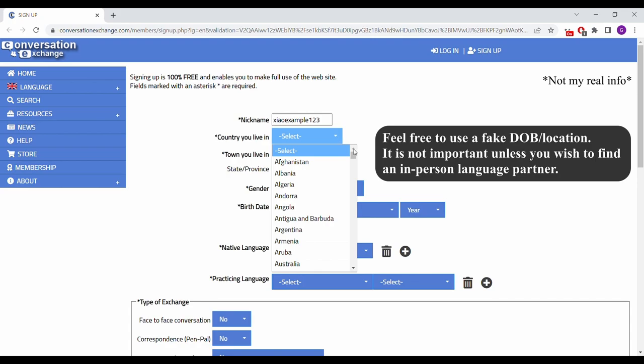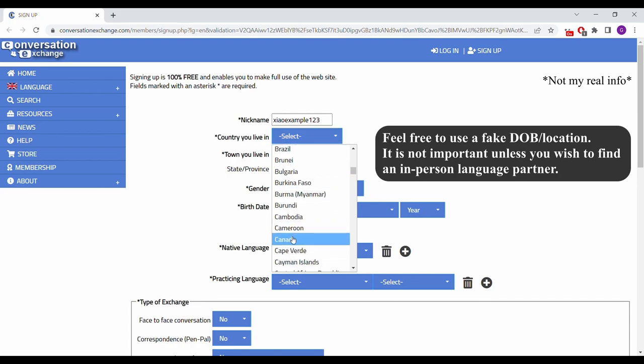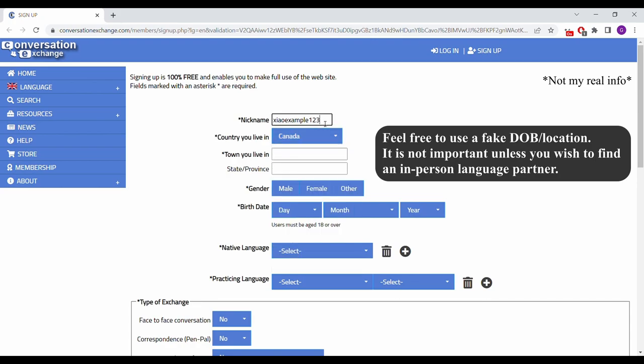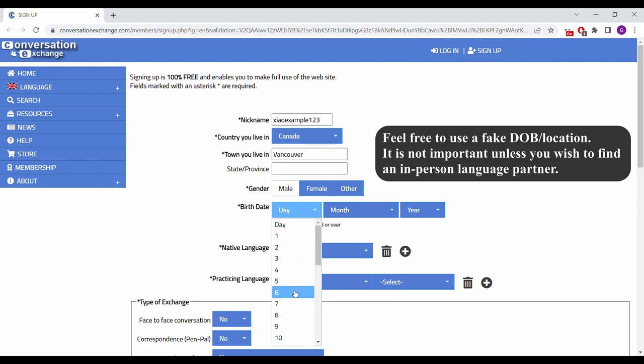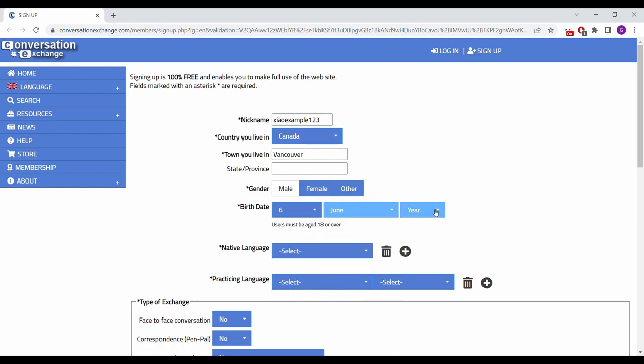After confirming your email, enter a nickname and your information such as your country, the town you live in, your gender, and your date of birth.